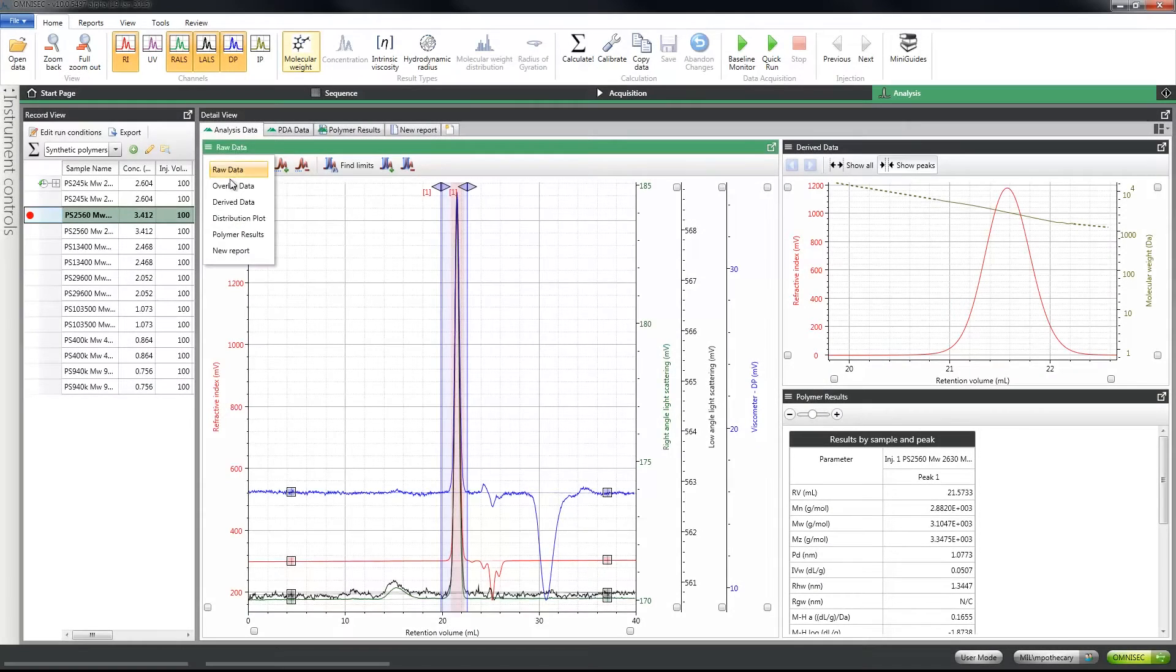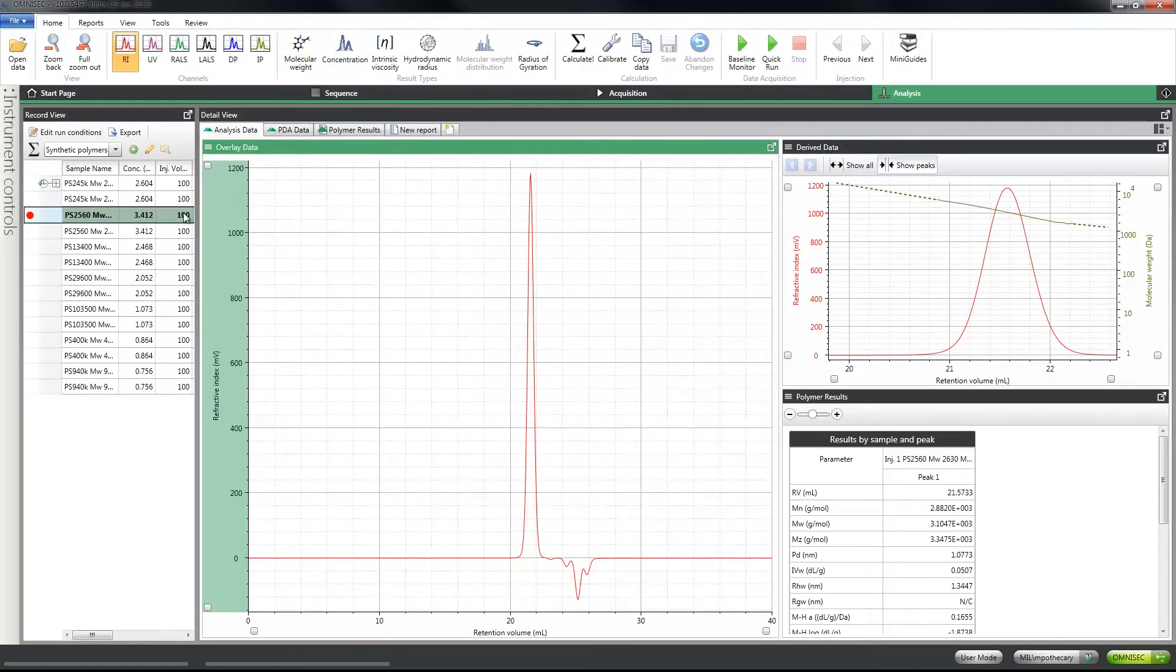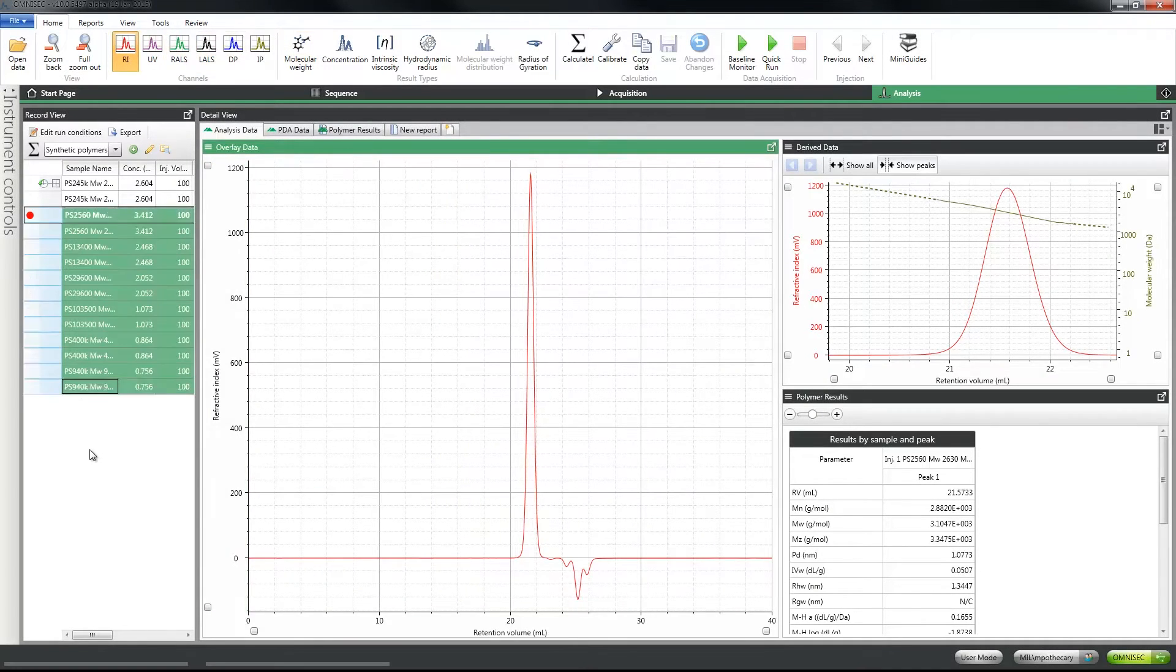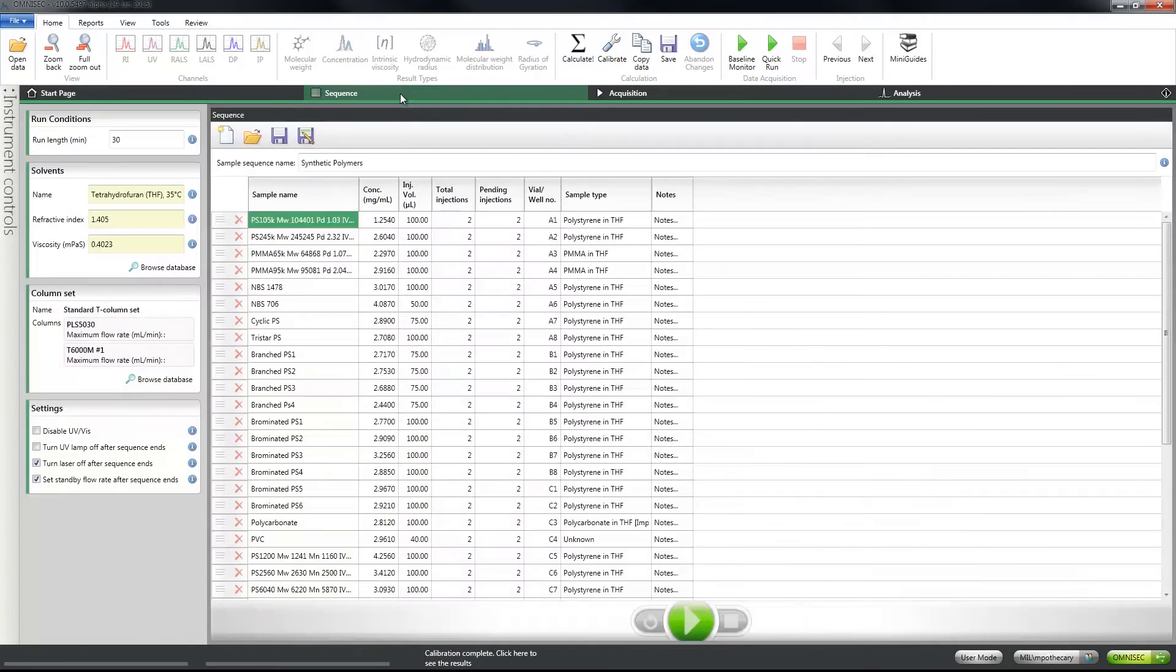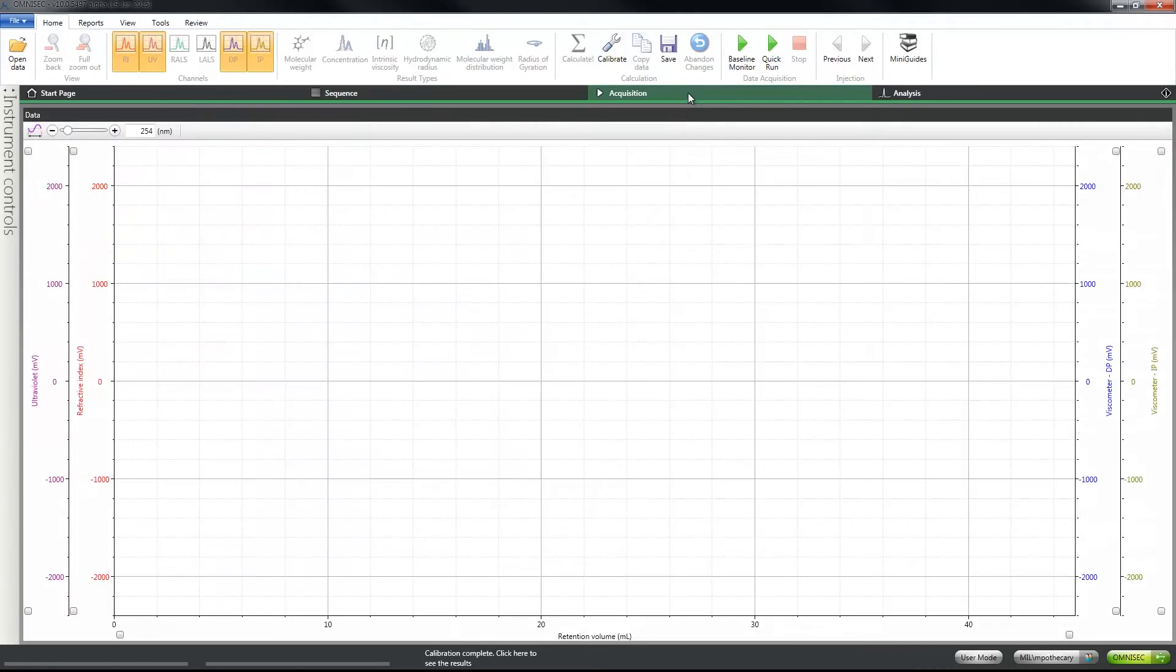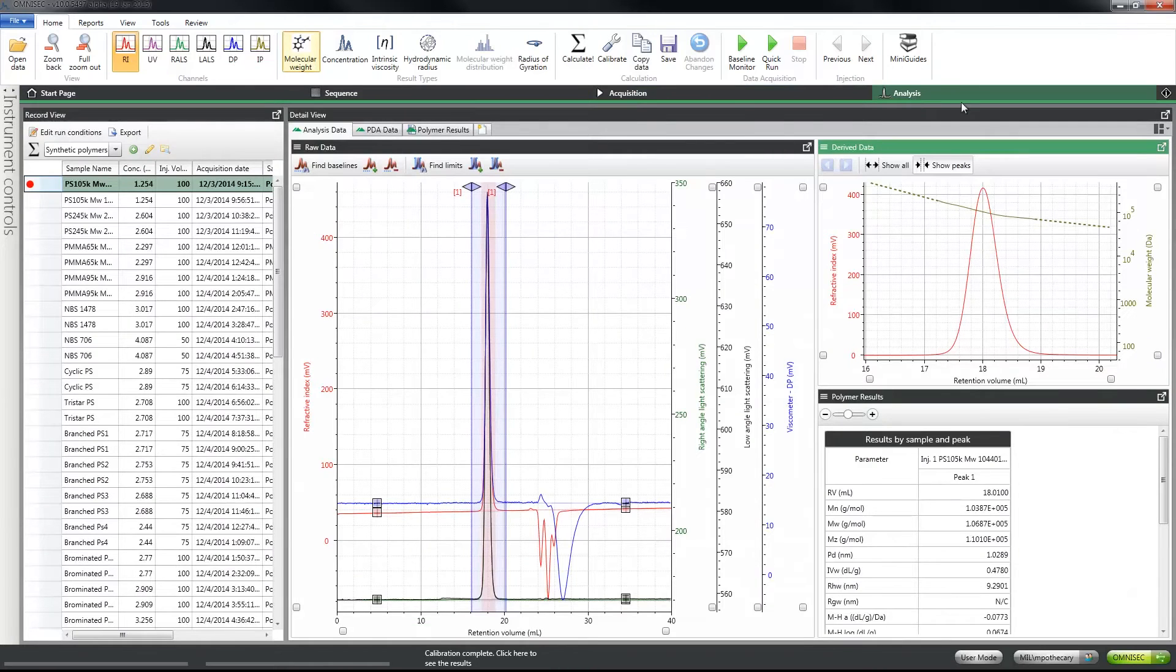So how did we improve our market-leading multi-detector GPC software even further? By building a completely new version to control the entire system from data acquisition through to analysis and reporting using a simple workflow-based design.